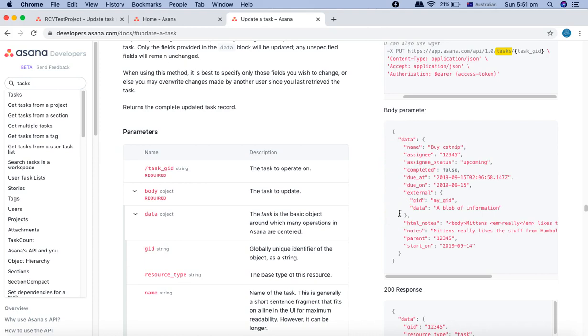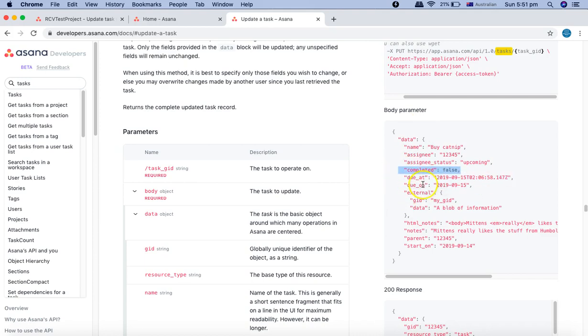Try to work on this JSON body. Try to add the due date or due on, then completed flag, etc. and try to experience or explore it a bit and understand a lot more with the permutation and combination of the body parameter.